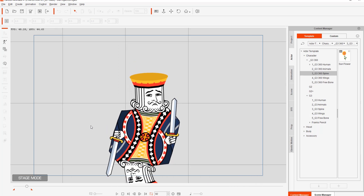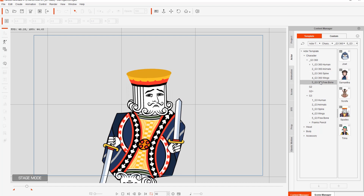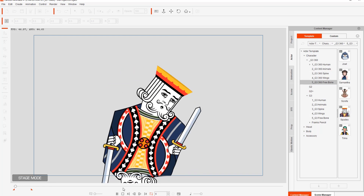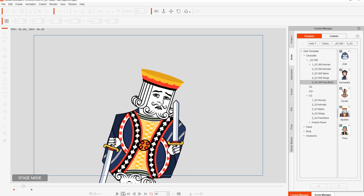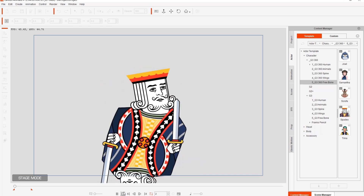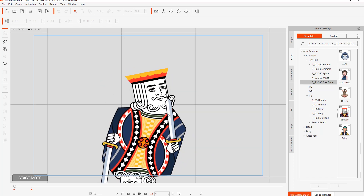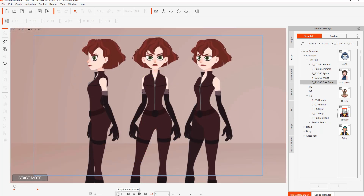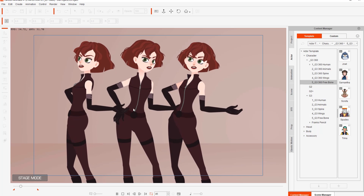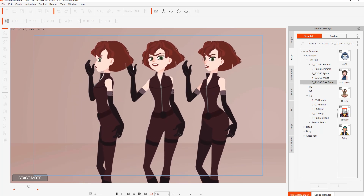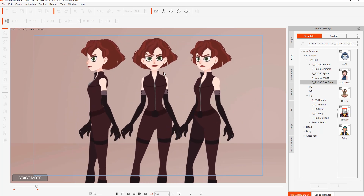The last one here is a free bone actor under G3 360 Free Bone. Pretty cool results. I'm going to load up another project to show some of the improvements with the human templates as well. Here you can see three angles of the same female character with very nice and smooth 360 degree head rotation.